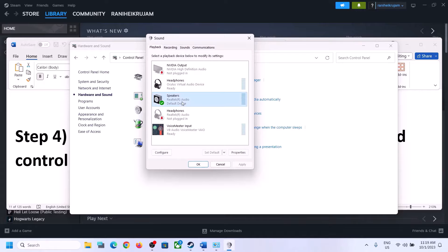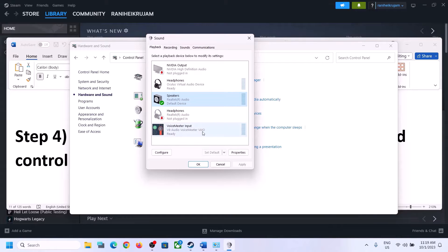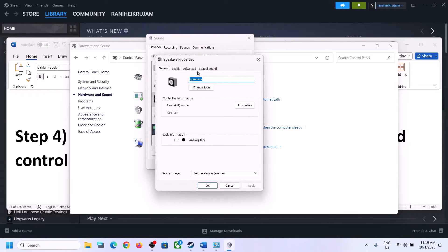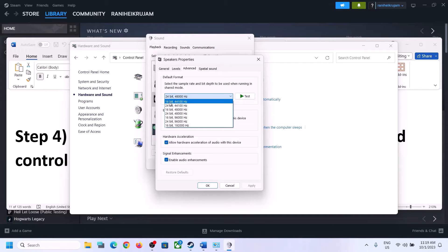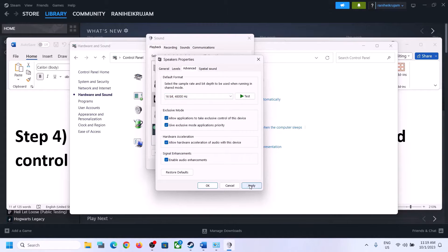Make sure you select the right speaker. If it is set to something else, select your correct speaker and set it as default. Right-click on your speaker, click on Properties, then go to Advanced. You can select 48,000 Hz 24-bit or 16-bit, or you can select 44,100 Hz, then apply the settings. You can also uncheck Allow Hardware Acceleration of Audio with this device and check if that helps.